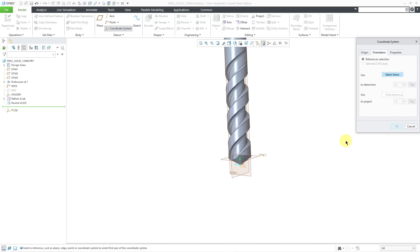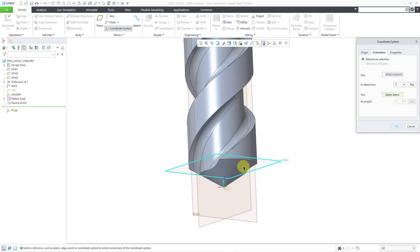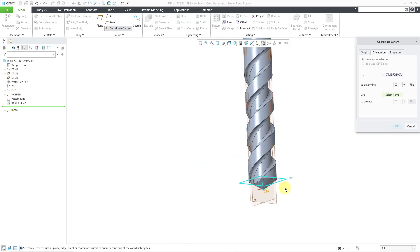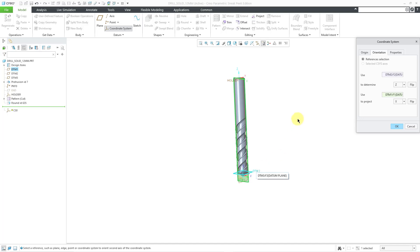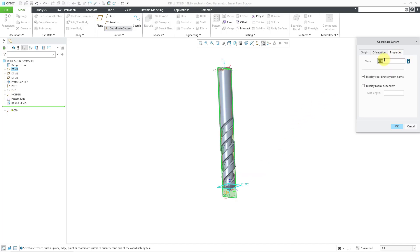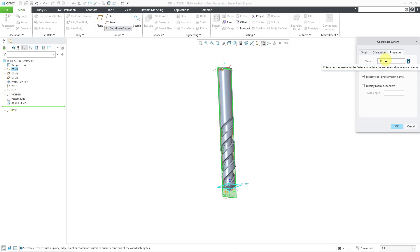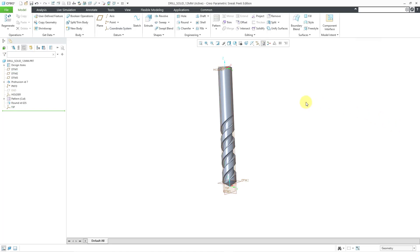Let's go to the Orientation tab. I'll click here and use DTM2 to determine Z. Z needs to point up into the tool — and it's pointing in the right direction. Then to define the other orientation, I'll use DTM1. This can be X or Y; it really doesn't matter in this situation, but it will affect how your data is output in your CL file. Now let's go to the Properties tab because we need to rename this — it has to be called TIP. If you are using a multi-tip tool, it would probably be TIP1 instead. I'll click OK.